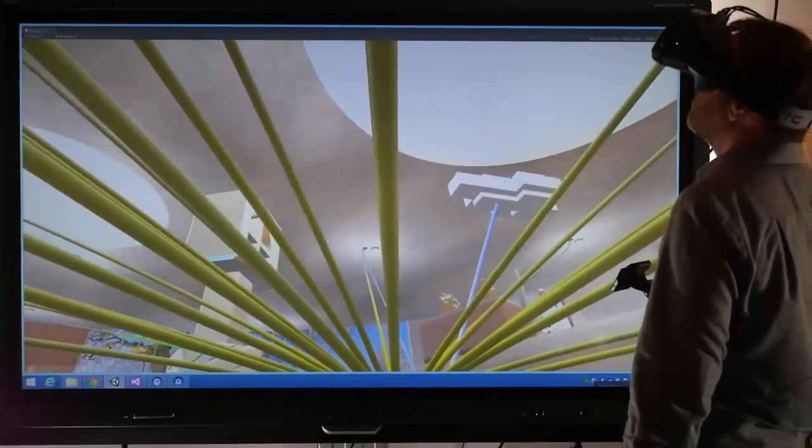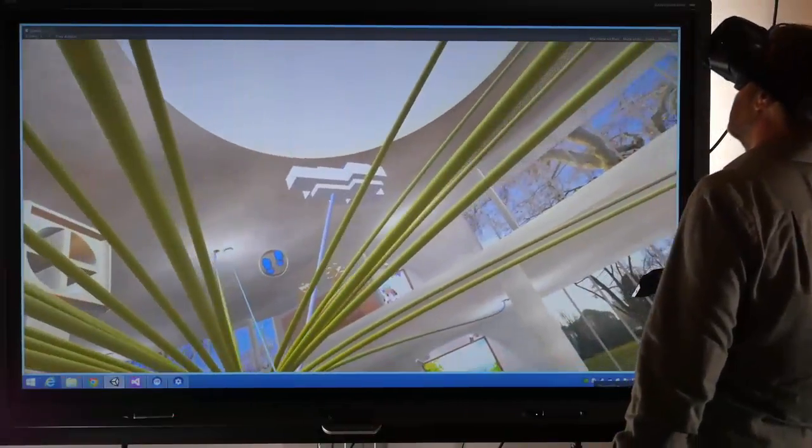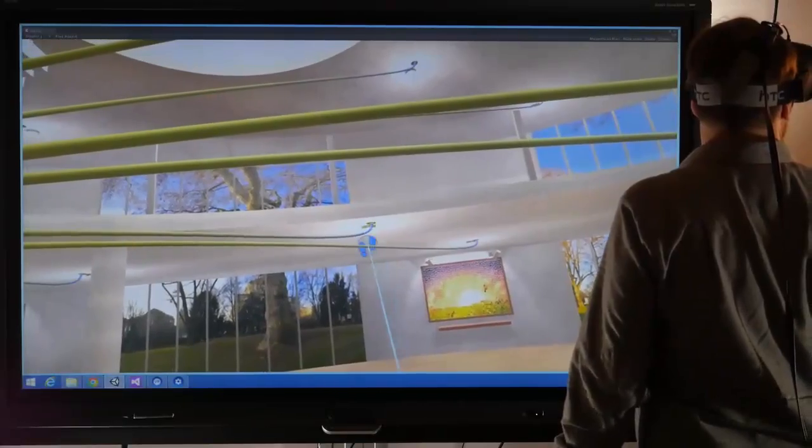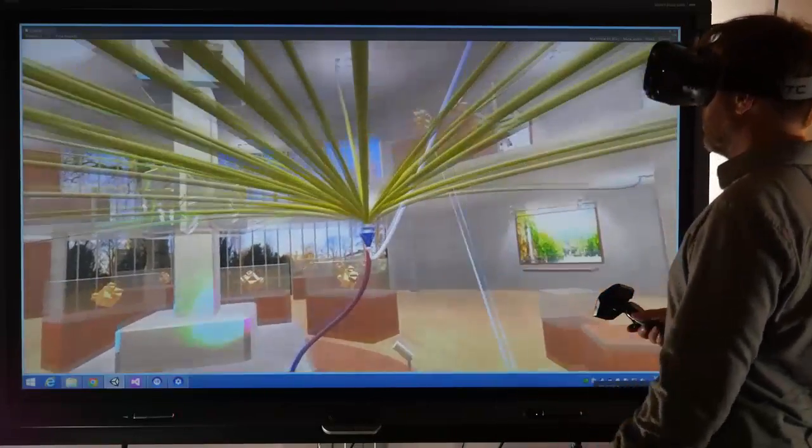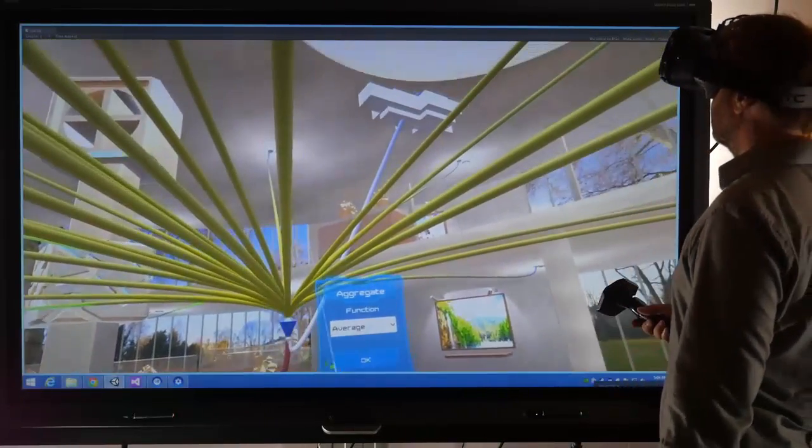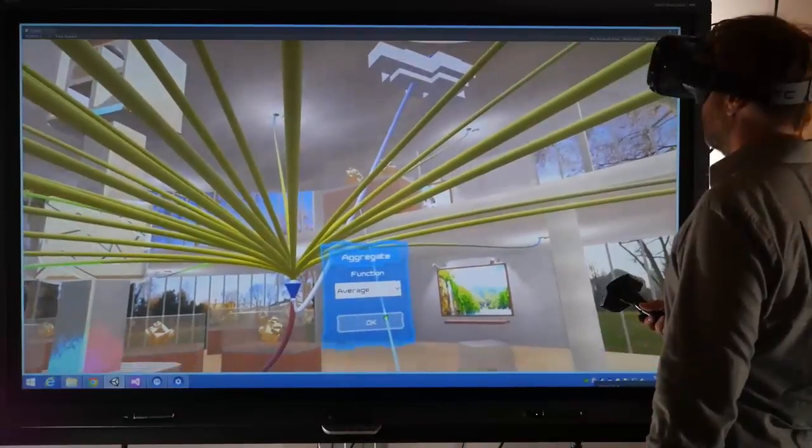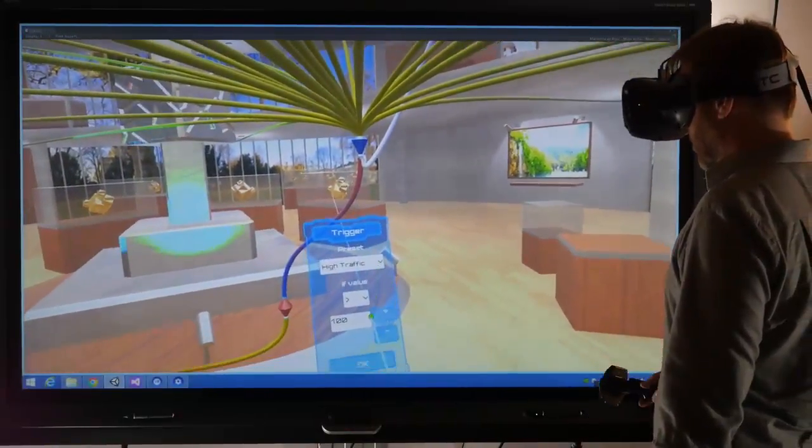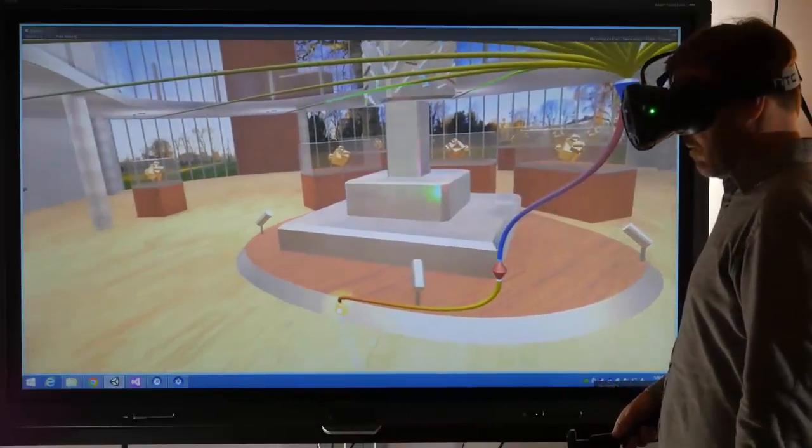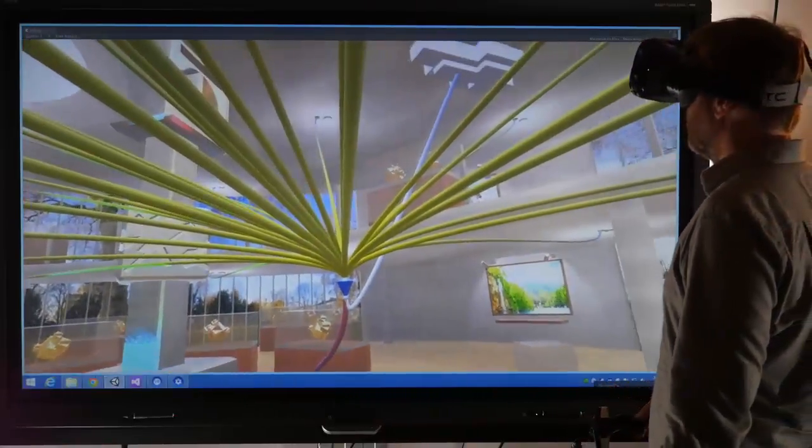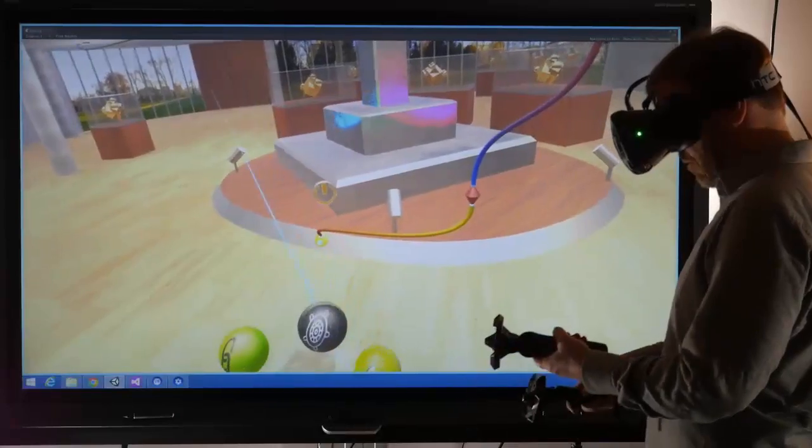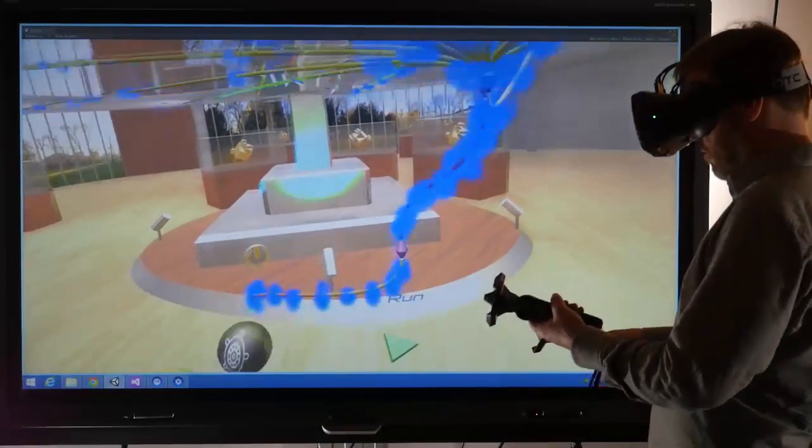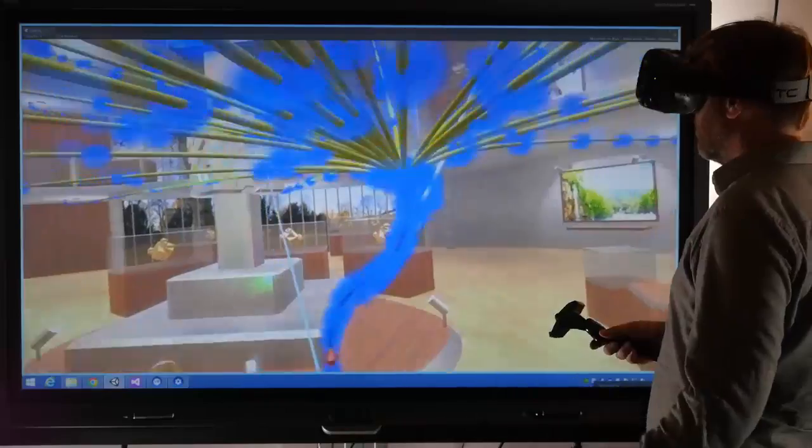Here we have a more complex program that monitors foot traffic in a museum. By inspecting the program nodes, IVY's user observes that the aggregated foot traffic will trigger power to the central exhibit. Data is also logged to a cloud-based server.